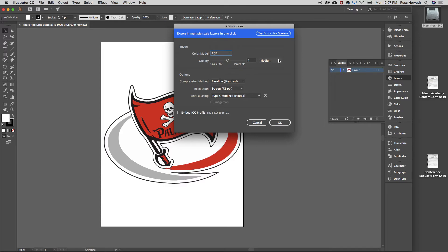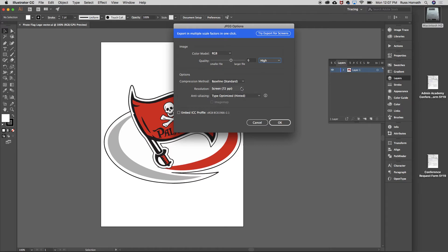For quality, I'm going to select High Quality. Then for resolution down here at the bottom, I'm going to pump that up to 300 pixels per inch because I want it to be the best resolution it can be.